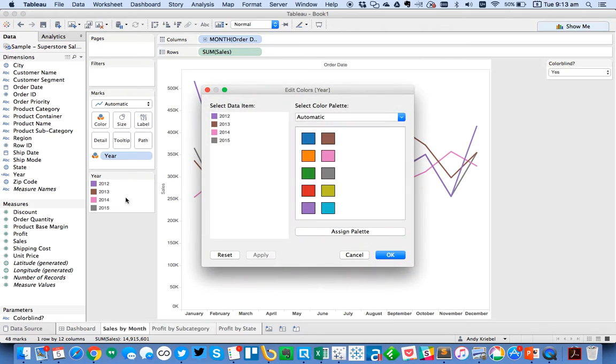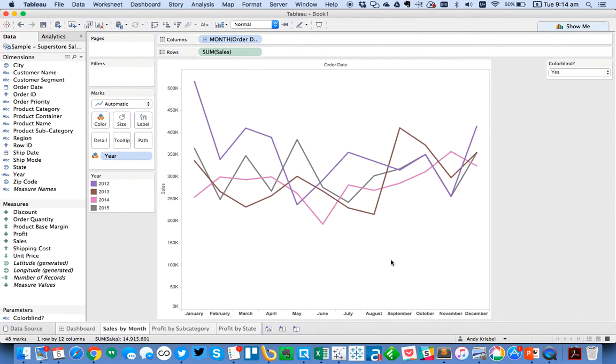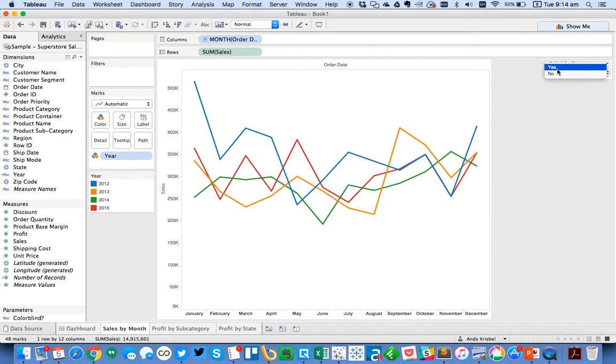So that's going to basically tack a space or two spaces onto the end of the year. So I'm going to go ahead and take the year and put that on color. And when I switch it to colorblind, you'll see I get a different color palette. So I'm going to double click on my color legend, go to my colorblind palette, hit assign, and choose okay. And now my user can flip between a colorblind and a non-colorblind dashboard.